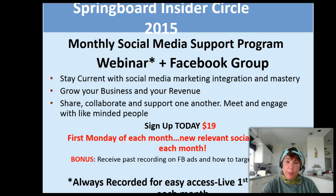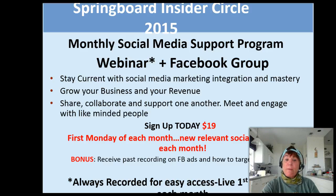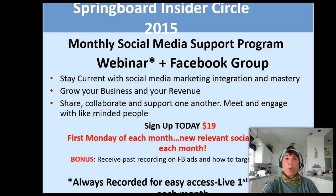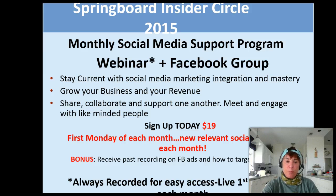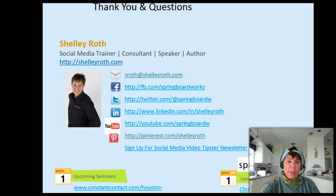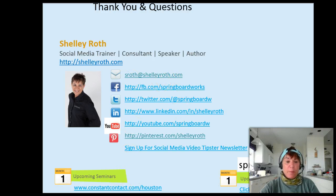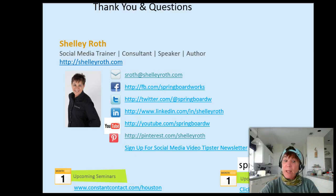If you want to join our webinar group, our Springboard Insider, we have a webinar once a month and we always support each other on our Facebook insider program. Give me a shout out at sroth@shelleyroth.com if you'd like more information. See you next time, have a great day.